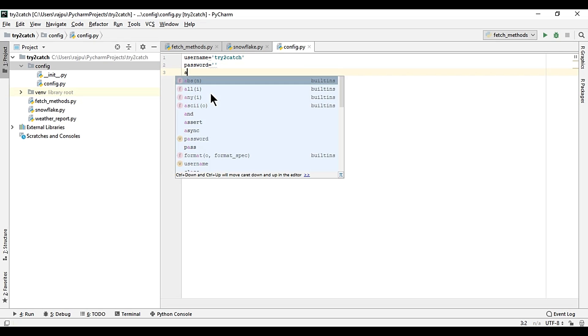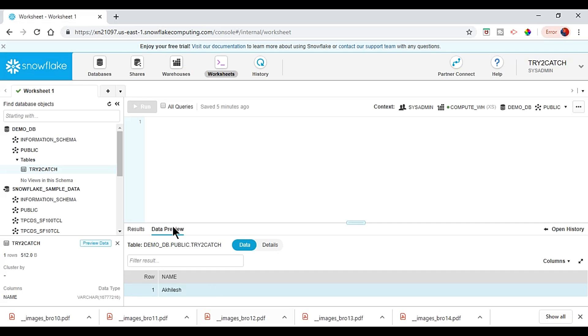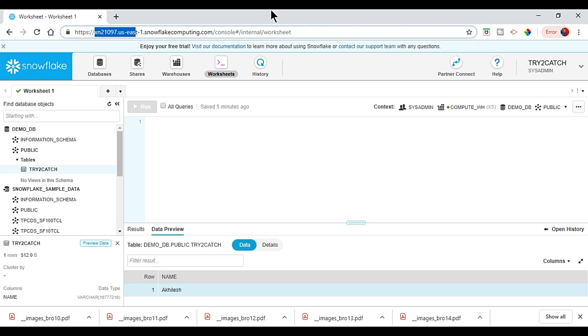Then we will have account, then we will have warehouse. Account name will be this, so I have it, account name.